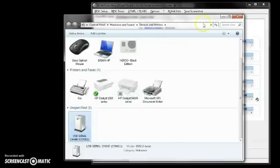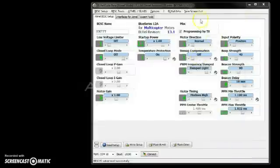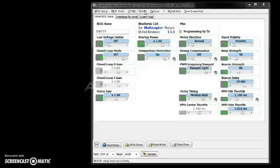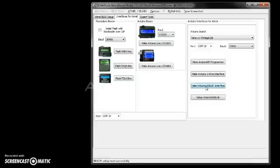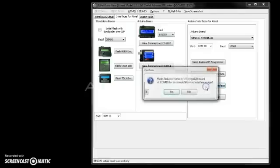Now you open up your BL-Heli suite. The next thing we need to do is program the Nano device so it's compatible with the Speed Controller. You're going to go into Interfaces for Atmel. Now we're using an Atmel ESC and we want to make an Arduino USB link interface. That is the one that works with Simon K Bootloader. So we click on that.